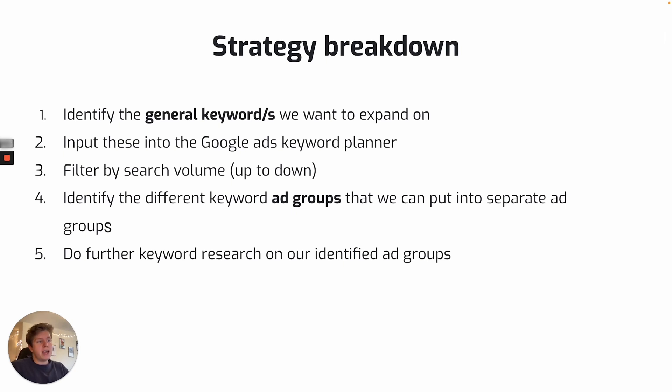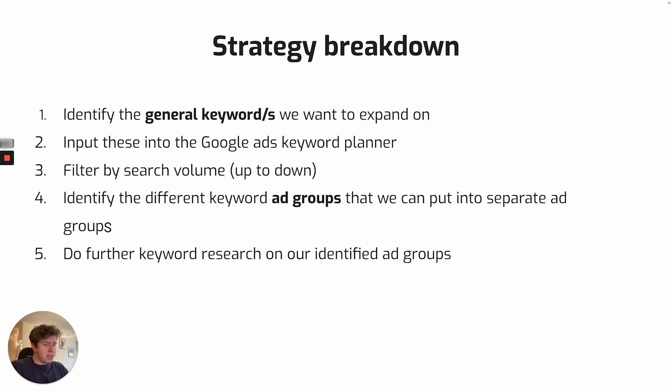Once we've then identified our sort of ad groups that we want to use, we will do further keyword research with these identified ad groups. So we can basically make sure we haven't missed any searches from our initial general keyword search.